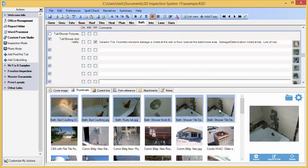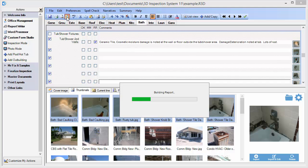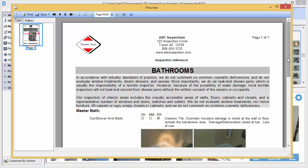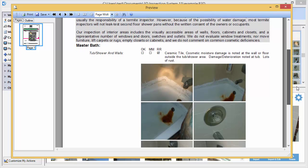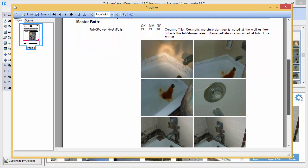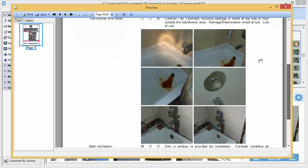Now that we have a few images inserted, let's preview this page to see how they look. You'll notice that the photos are automatically combined together for the section — we have the six photos together all below our tub, shower, and walls area.